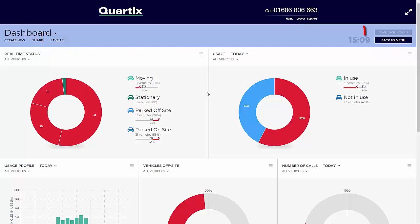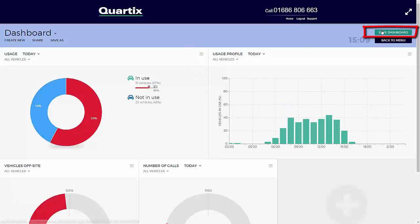Secondly, by clicking the Save Dashboard button. This option is available when a dashboard has already been saved and given a name. The button on the top right of the dashboard display is normally greyed out unless there has been a change to the dashboard layout or configuration of one of the components. The Save Dashboard button is available after any change to the screen or layout. When the user has clicked on the Save Dashboard button, the dashboard will be saved and the button will become greyed out again.